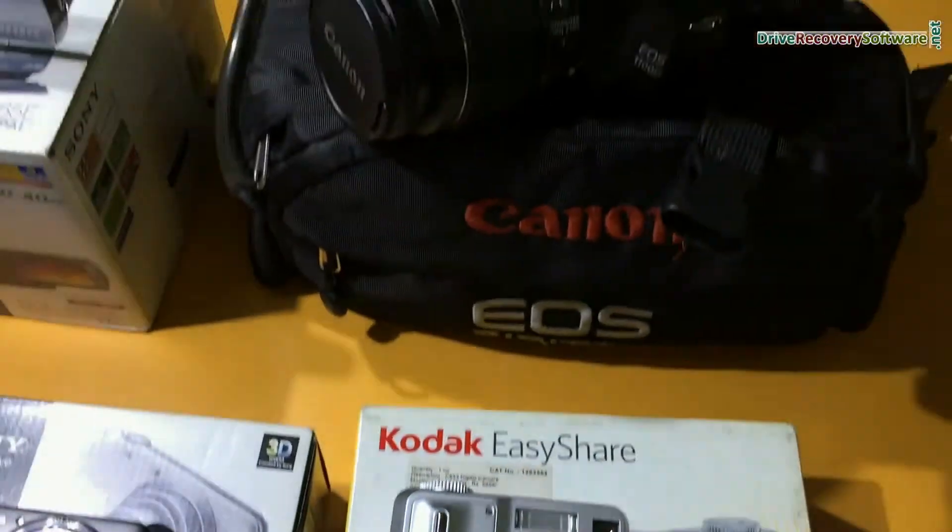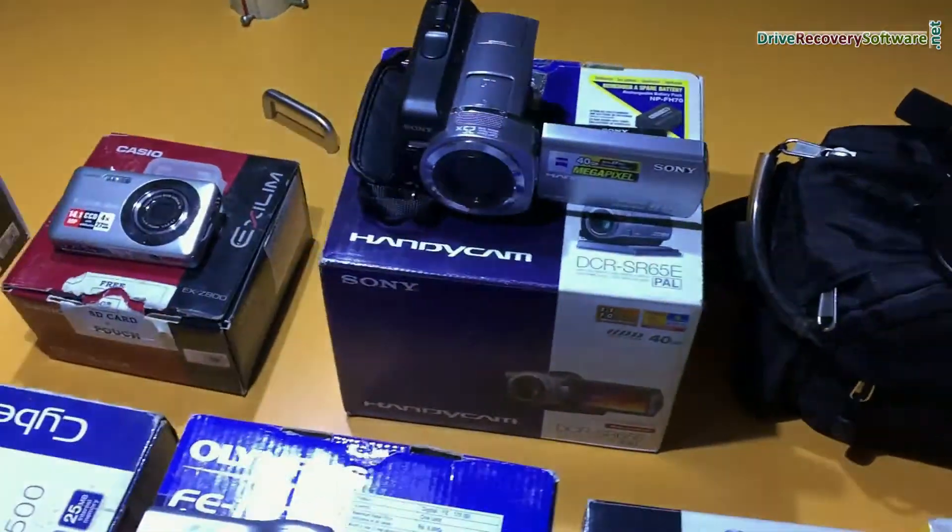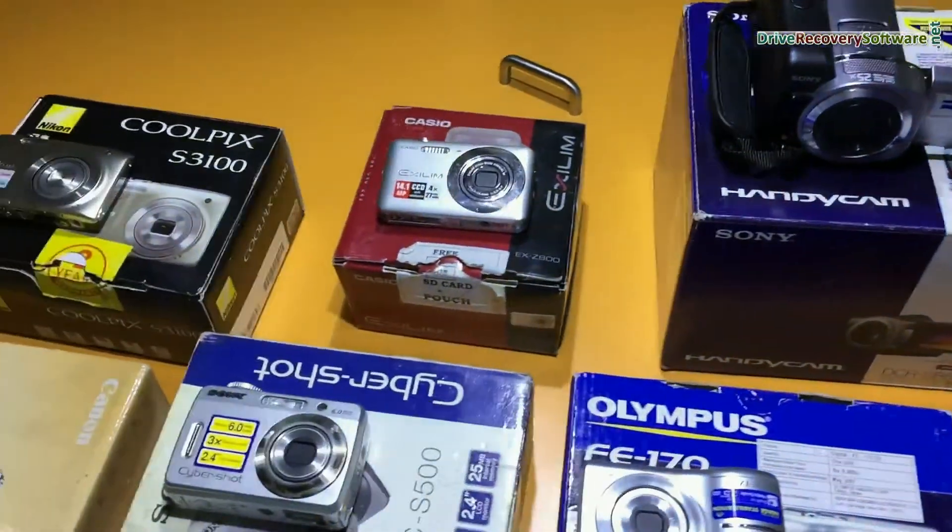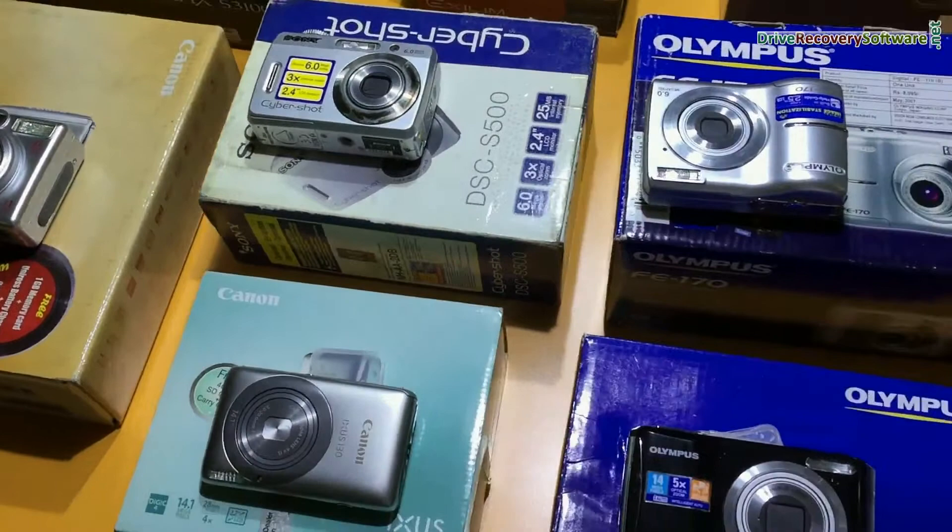Software recovers lost or deleted data files and folders from all types of digital cameras in various data loss cases.